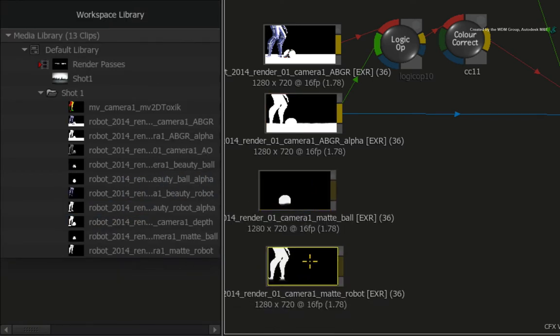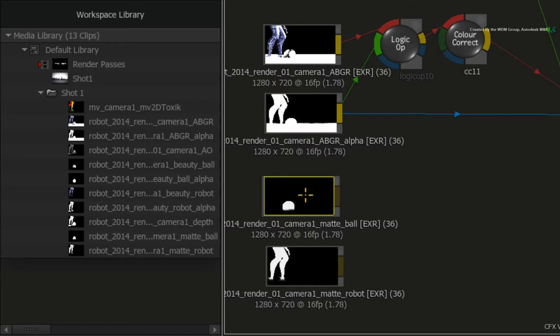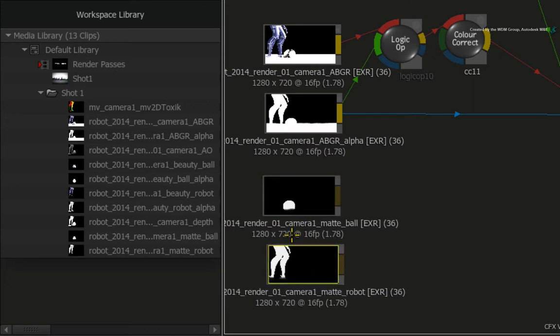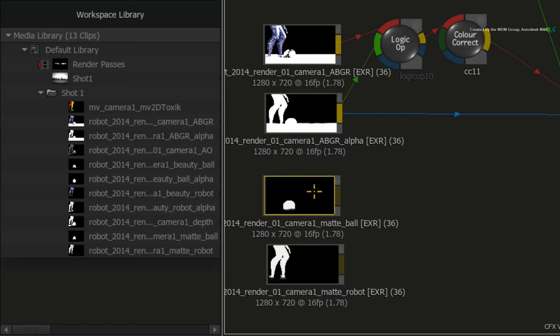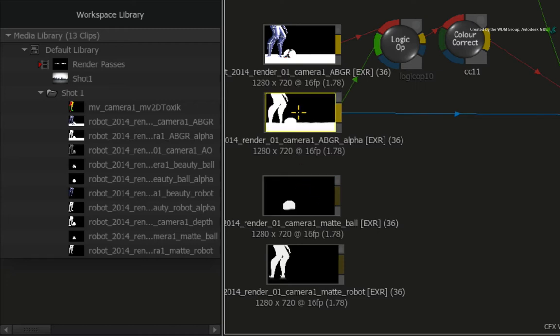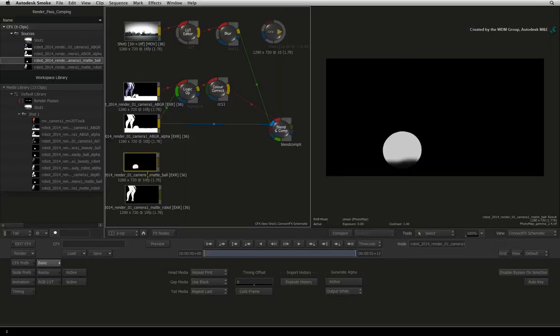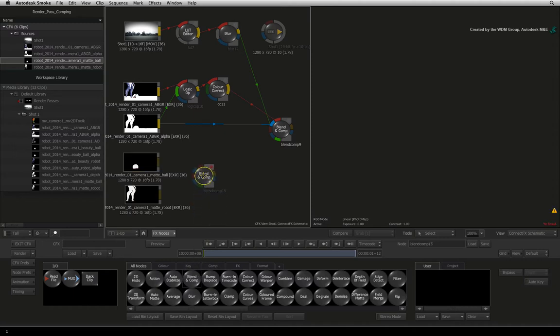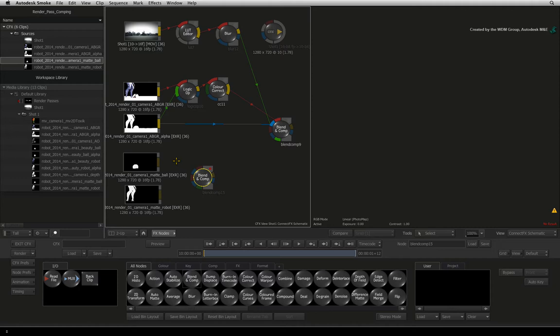So we want to subtract these two elements from the main alpha. Let's first combine these two alphas together and then subtract the result from the main render pass. Hover over the ConnectFX node bin and press B for BLEND AND COMP. Drag a BLEND AND COMP node out and drop it in front of the two alpha render passes.